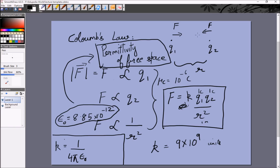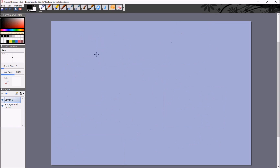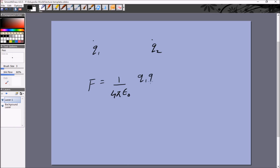Just to recap: two charges Q1 and Q2 will attract or repel each other with a force equal to 1/(4πε₀) — or equivalently K — times Q1·Q2 / R².